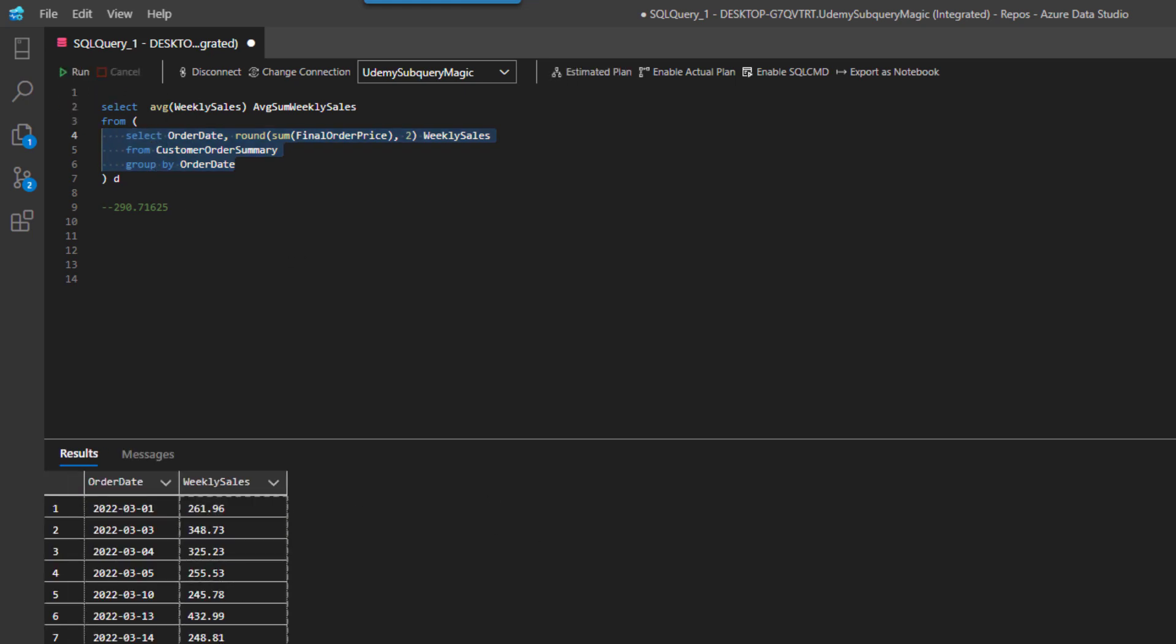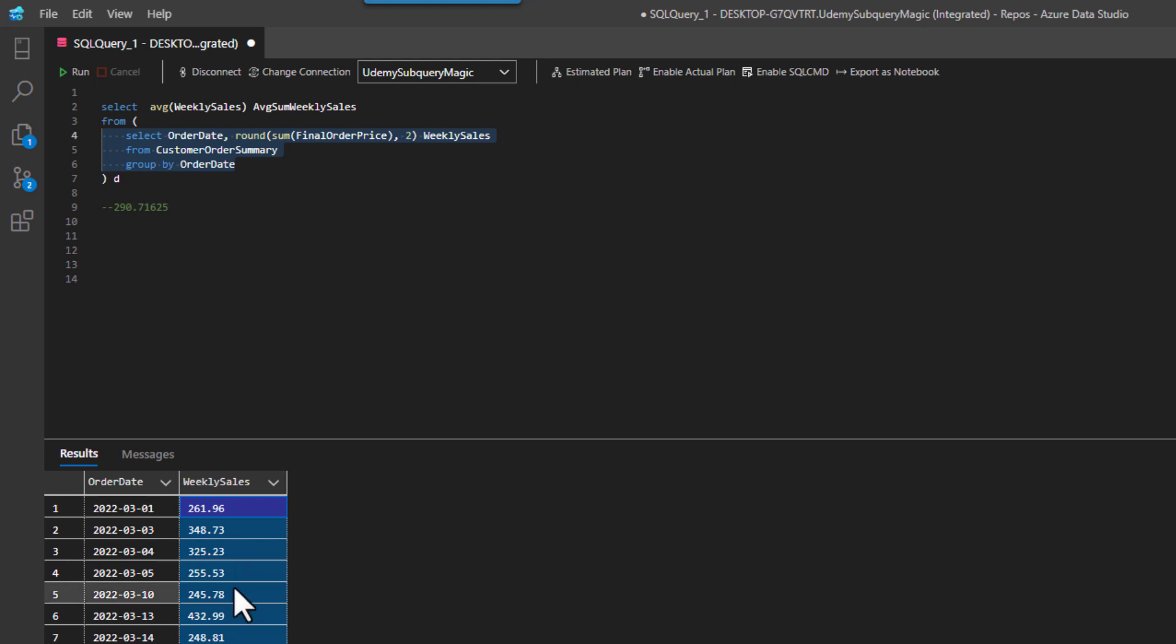So that you guys can understand what's going on here. And then I'm going to run the inside query. And if I select that, and if you look over here, see how it says average 290.716. That matches my 290.